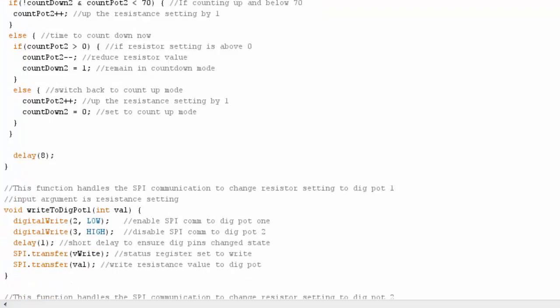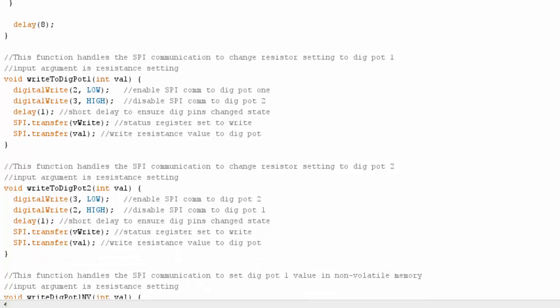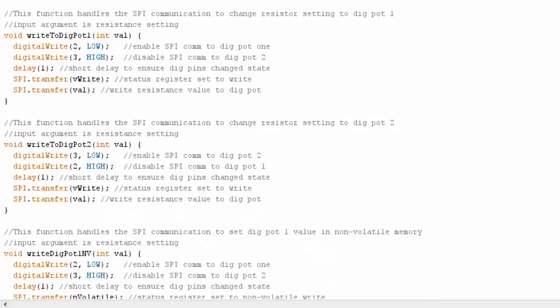So let's take a look at those functions. So I have two of them, and they're basically the same thing, just for different potentiometers. The first one is write to dig pot 1, and write to dig pot 2. So I select potentiometer number 1, which is the 4161, by sending a low to pin 2.